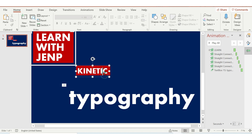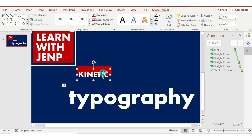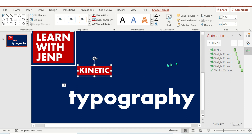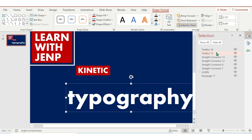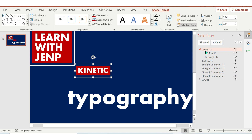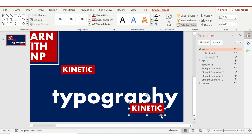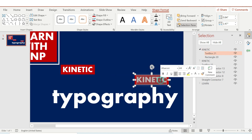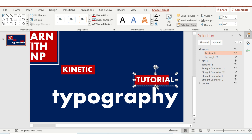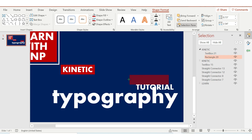Duplicate it, and then duplicate it by pressing Ctrl+G on your keyboard. You can rename it to 'kinetic'. Then duplicate again by pressing Ctrl+D and rename that one to 'tutorial'.